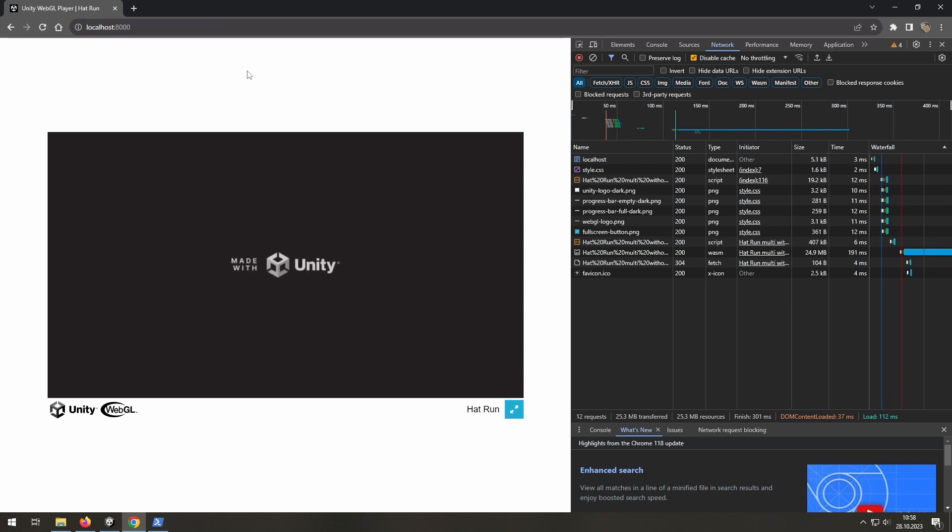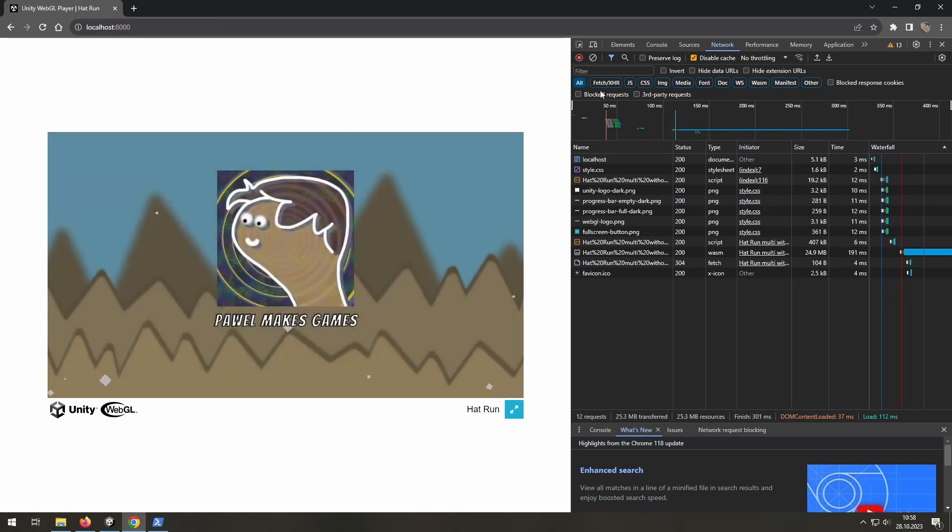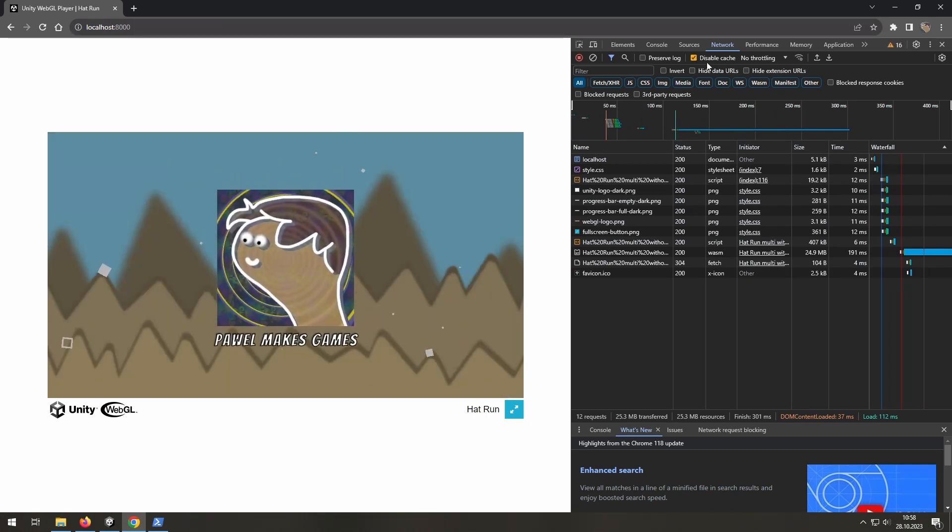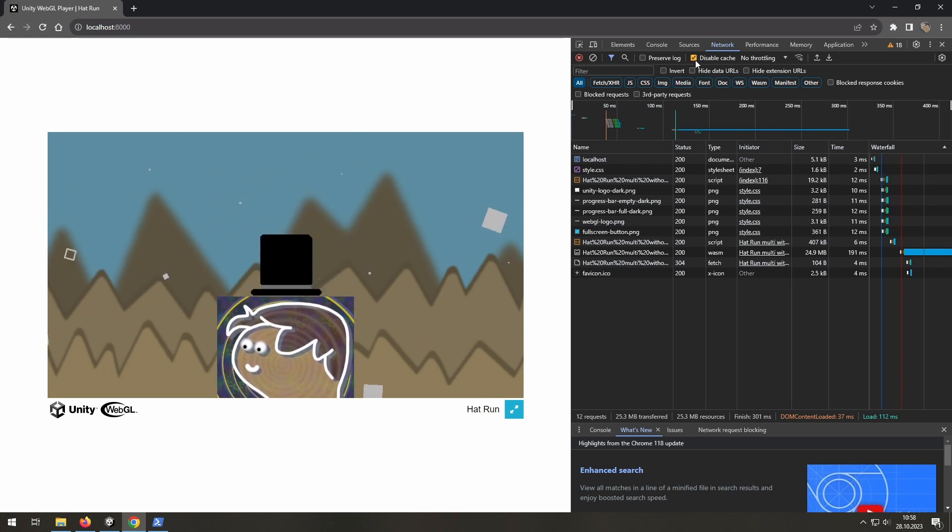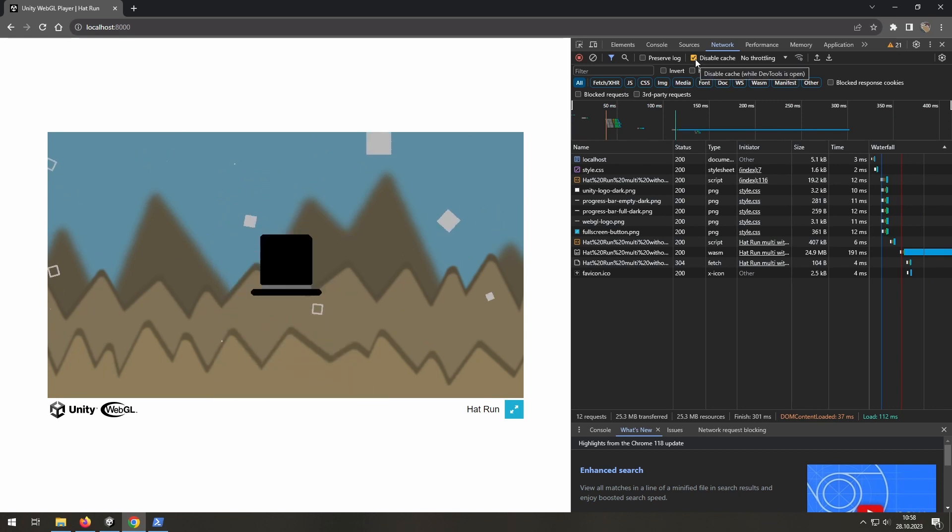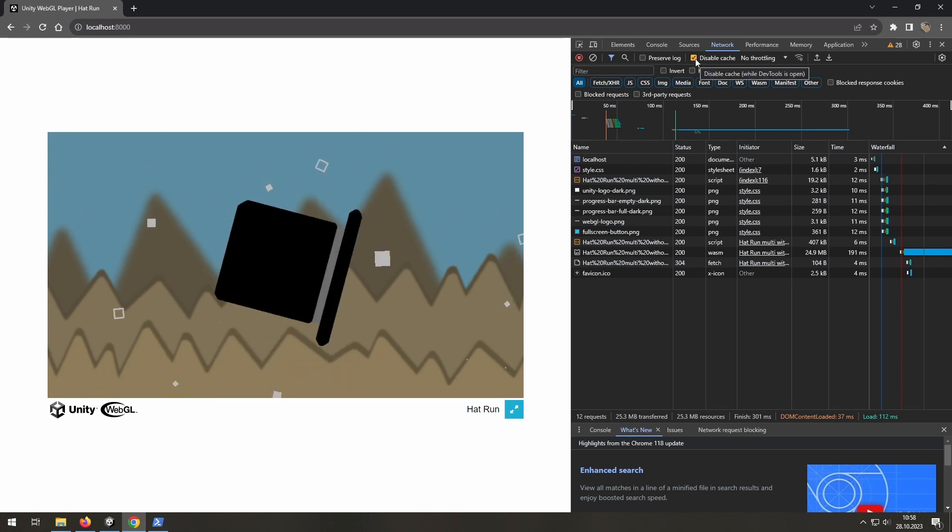Okay, now the game is running. And as you can see, disabling cache helps a lot. Have a good day! Bye!